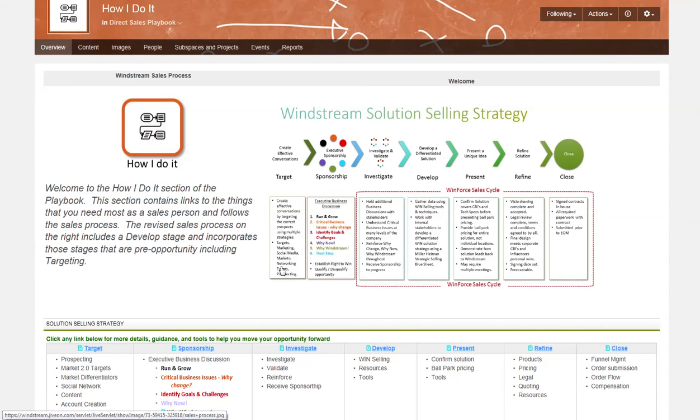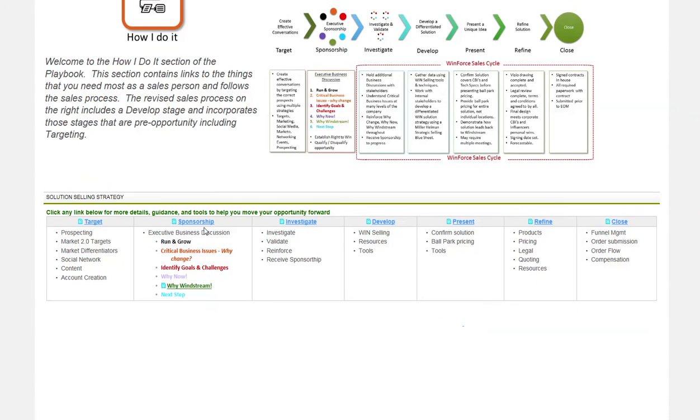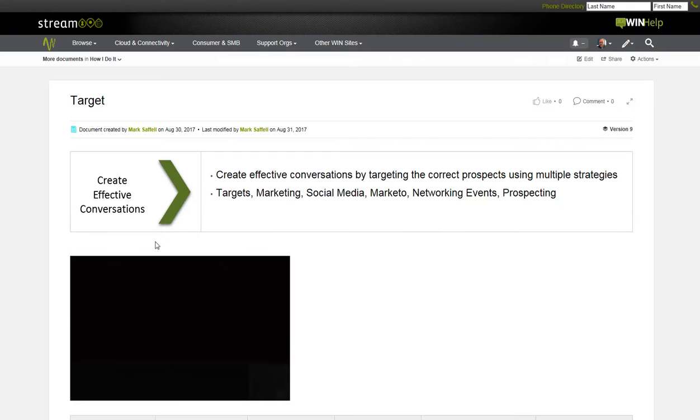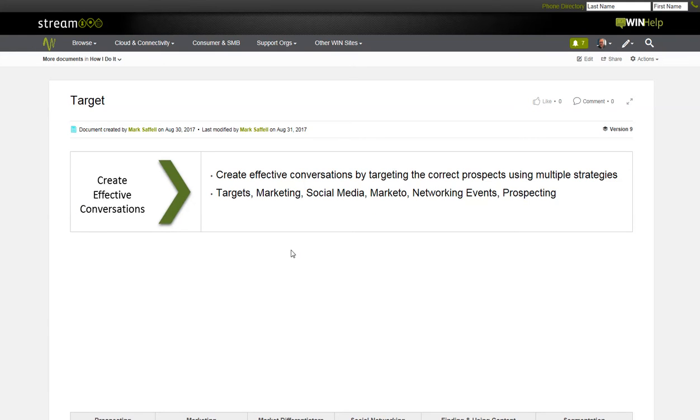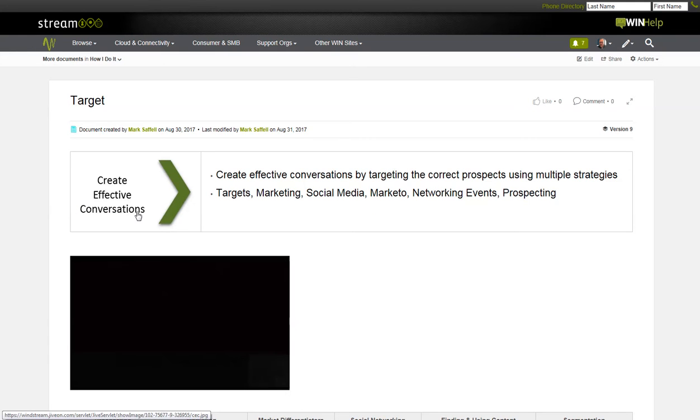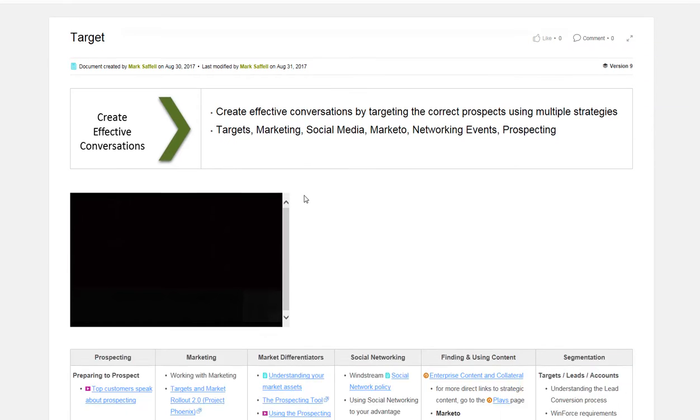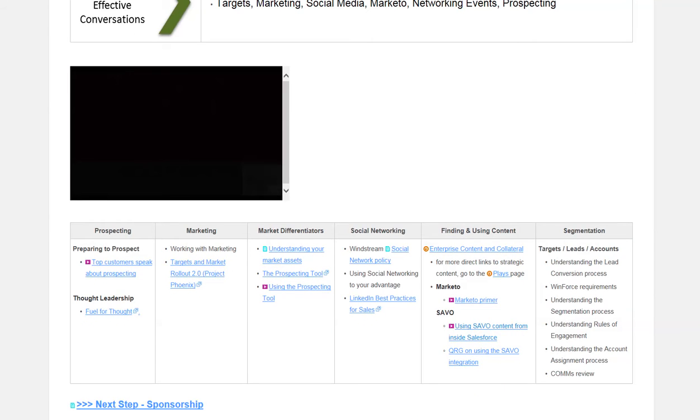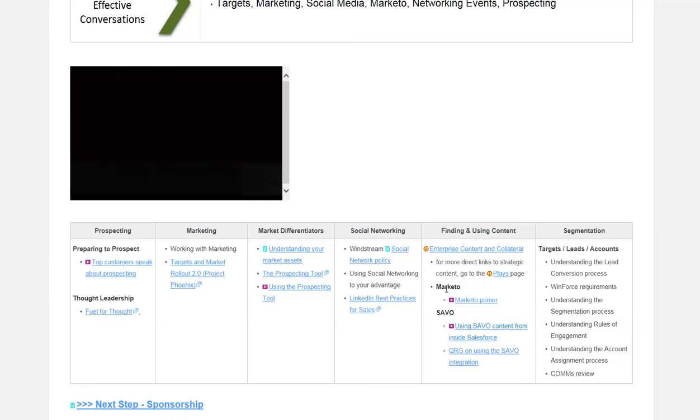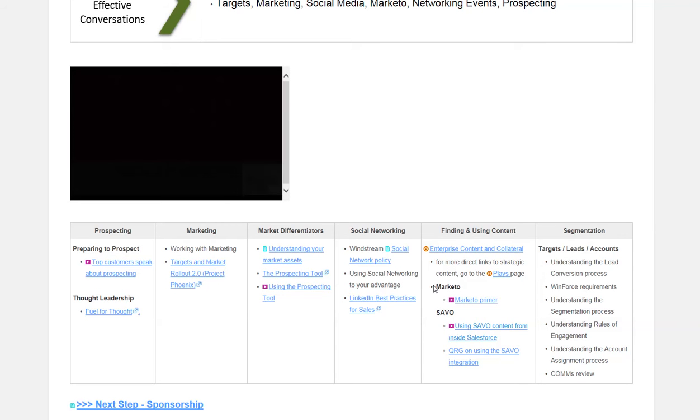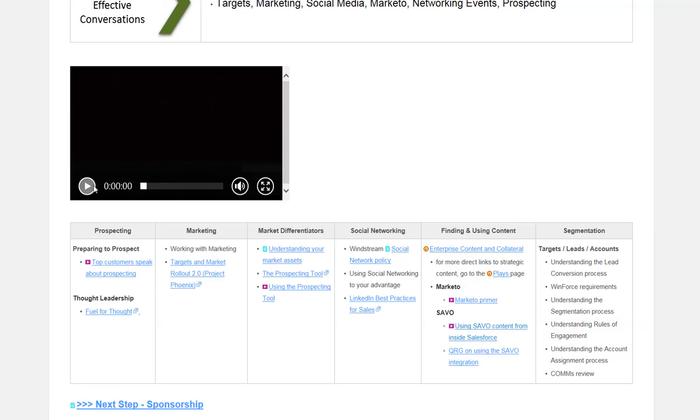The section is broken down into the individual steps of the sales strategy process. I'll review a few of them here. Let's click on target for a stage. Each of the pages are built like this. First, what does this step mean? And then, what are the expectations of you during this stage? As you'll see down here, I've built information on how to prospect, work with marketing, understanding your market differentiators, using social networking, finding and using content, and the segmentation process, including how to use Marketo and Savile.